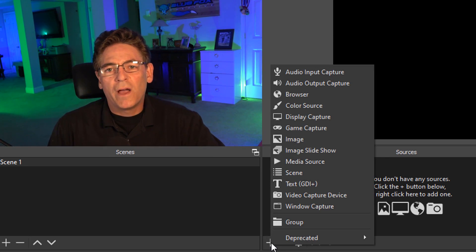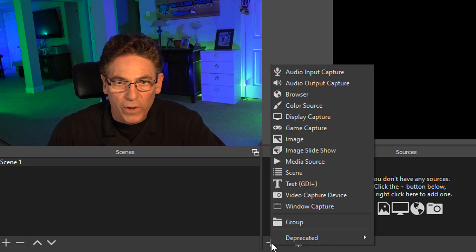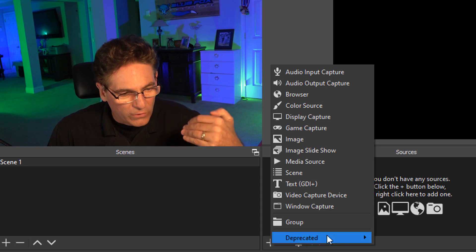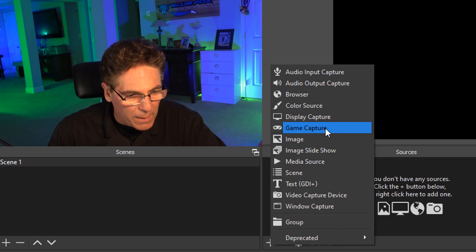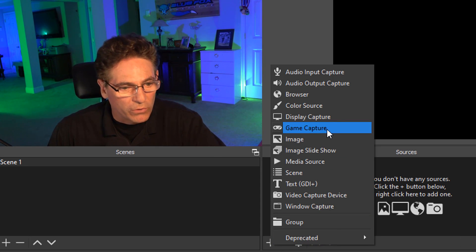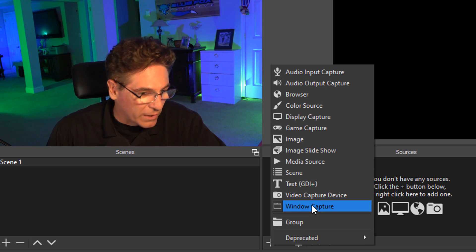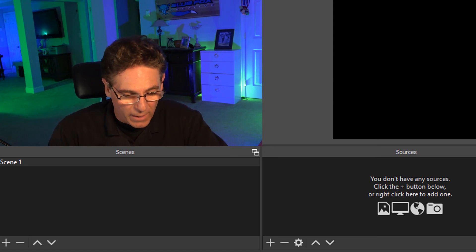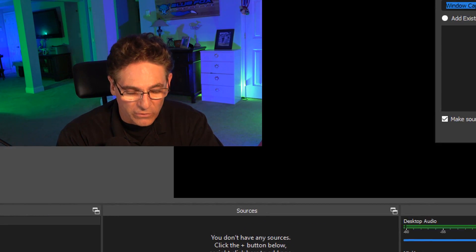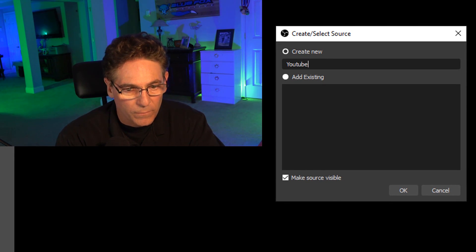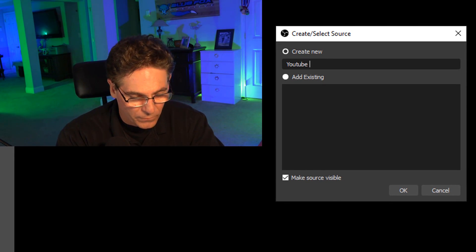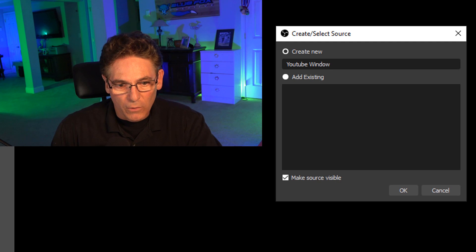And in my example, I'm going to select a YouTube window. You could certainly select a game capture source or actually select window capture and select your game that way. In this example, I'll just type in YouTube window. Hit okay.